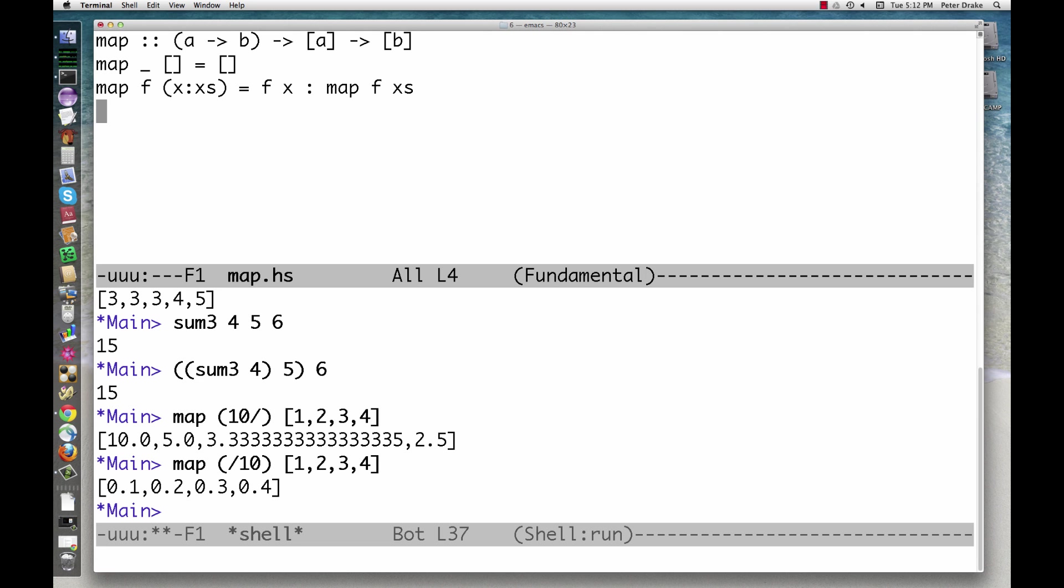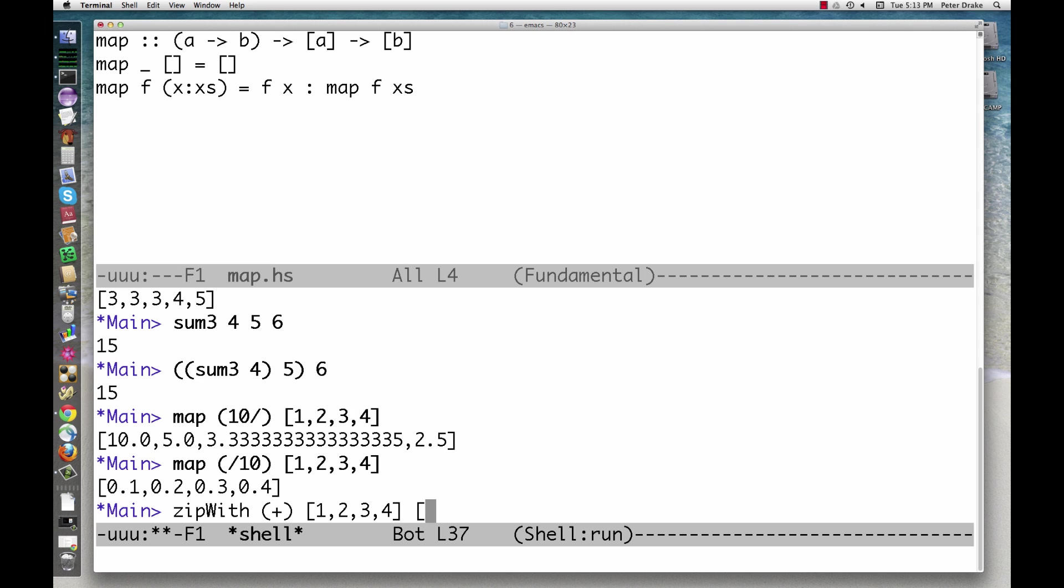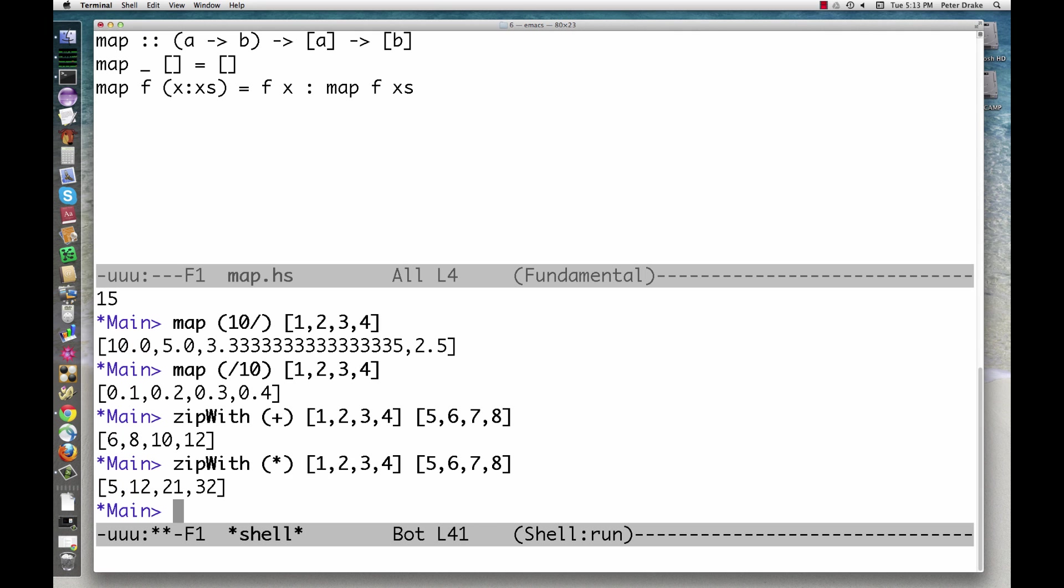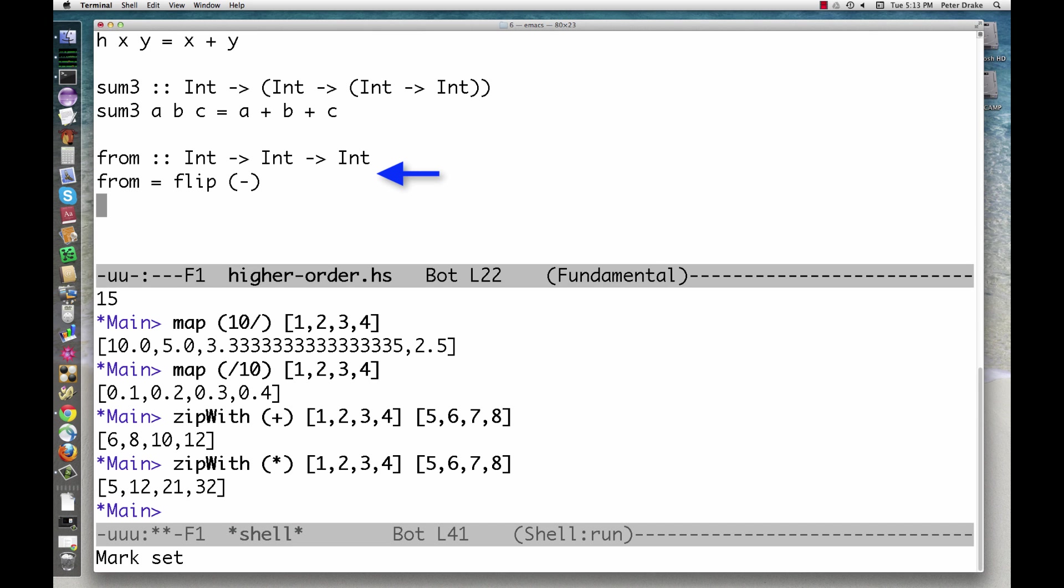Now, suppose we have two lists that we want to combine with some function. To get a function that's just like an existing one, but with the arguments in the opposite order, use flip. This says that from is the result of flipping the subtraction operator.